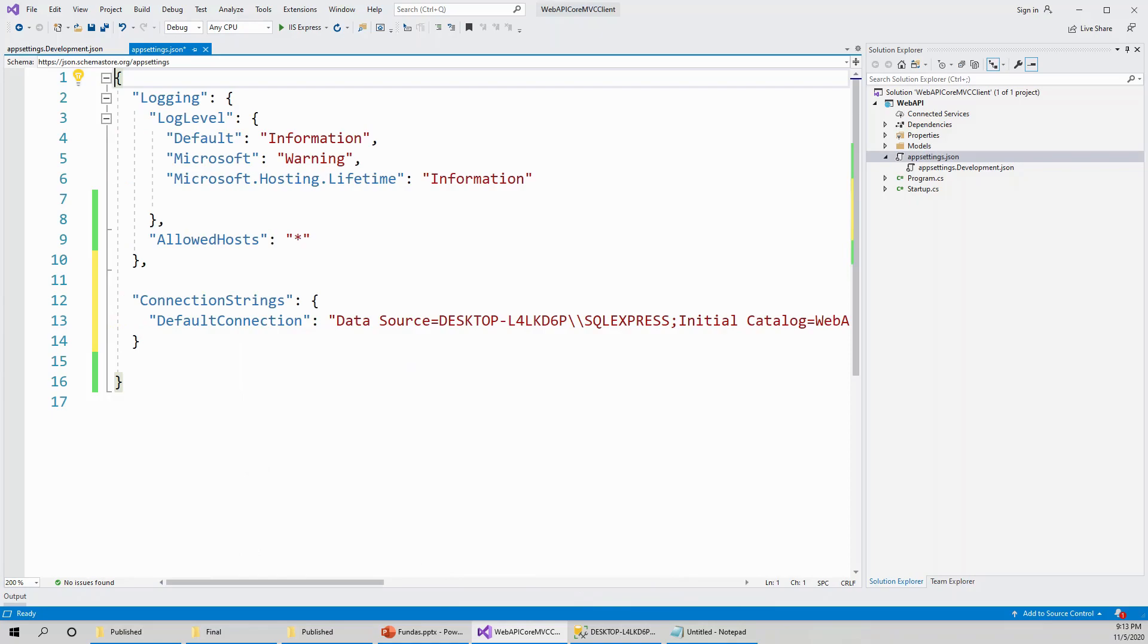So in this lecture, we have seen how to form the connection string within the appsettings.json. We will be using this connection string.